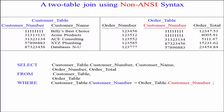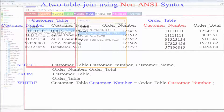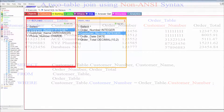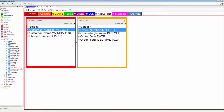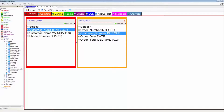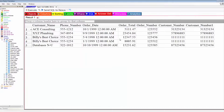FROM customer_table, order_table — I'm pulling this information from two tables. Now I define what really joins the rows together, and that is my WHERE clause. If you get the WHERE clause, the select list is easy and the FROM is easy. WHERE customer_table.customer_number equals order_table.customer_number — and this is going to join together just beautifully.